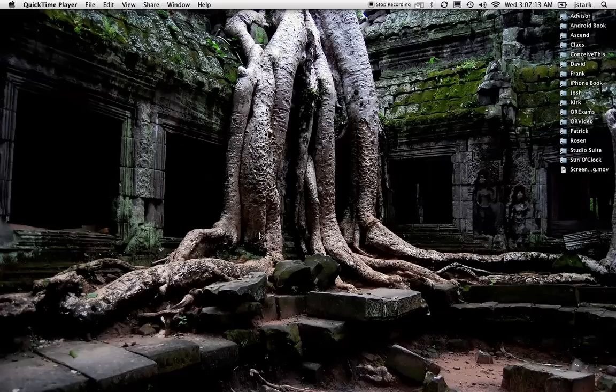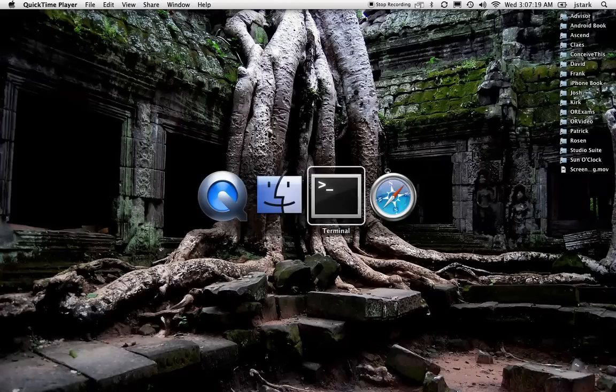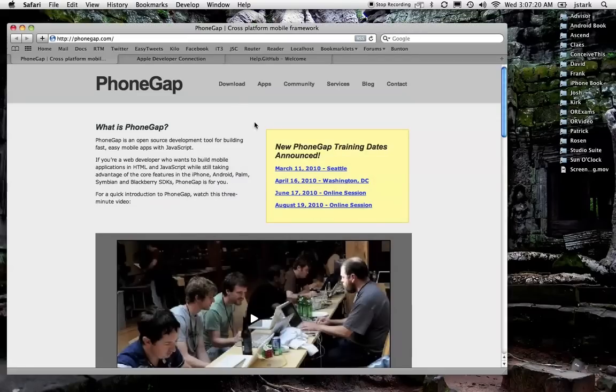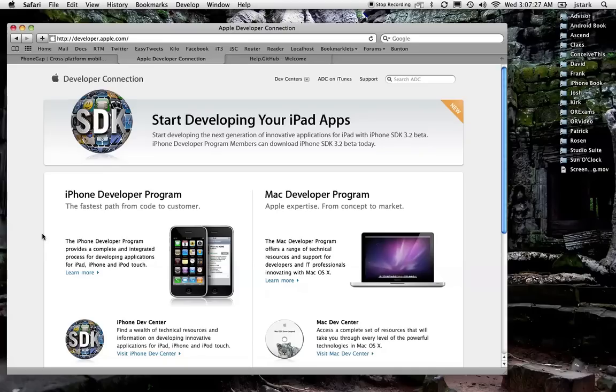First, before you really can even get to that point, you need to make sure that you have the iPhone SDK installed. You can get that at developer.apple.com and register as an iPhone developer and go through that process. Eventually it will let you download the SDK.